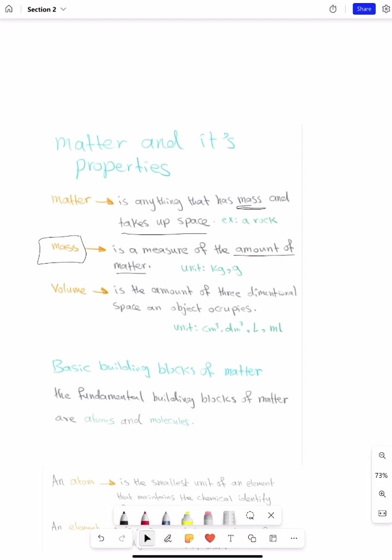The unit for mass is kilograms or grams, depending on how big the object is. Volume, on the other hand, is the amount of three-dimensional space an object occupies. You multiply the dimensions to get the volume, depending on the shape — for liquids it is different than for a solid. We have many units; these are some examples.